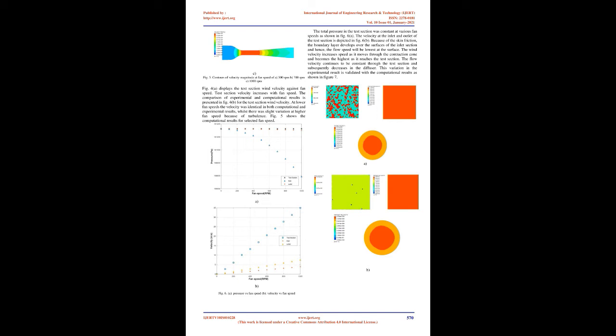4. Wind Tunnel Experiment and Testing. The vacant test area of the wind tunnel performed three different checks: measurement of pressure and velocities for the given fan speed, flow uniformity, and velocity profile of the test section.